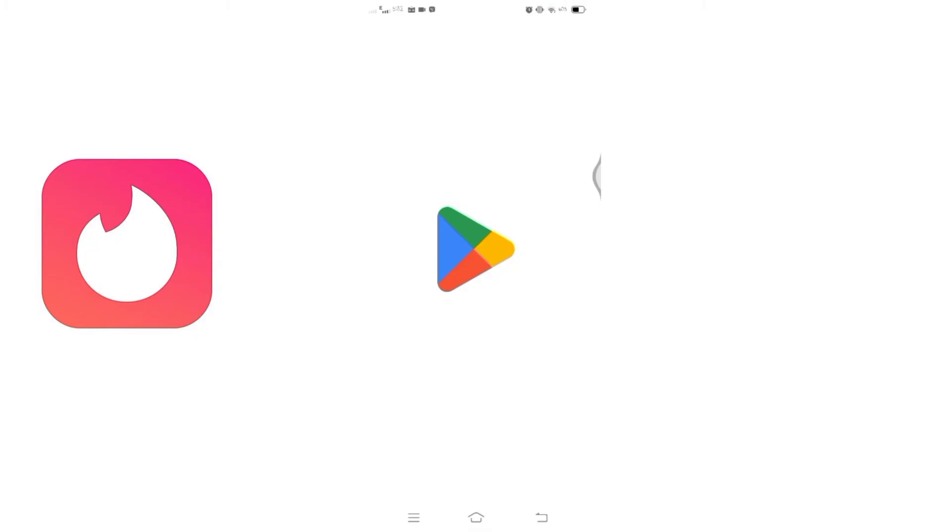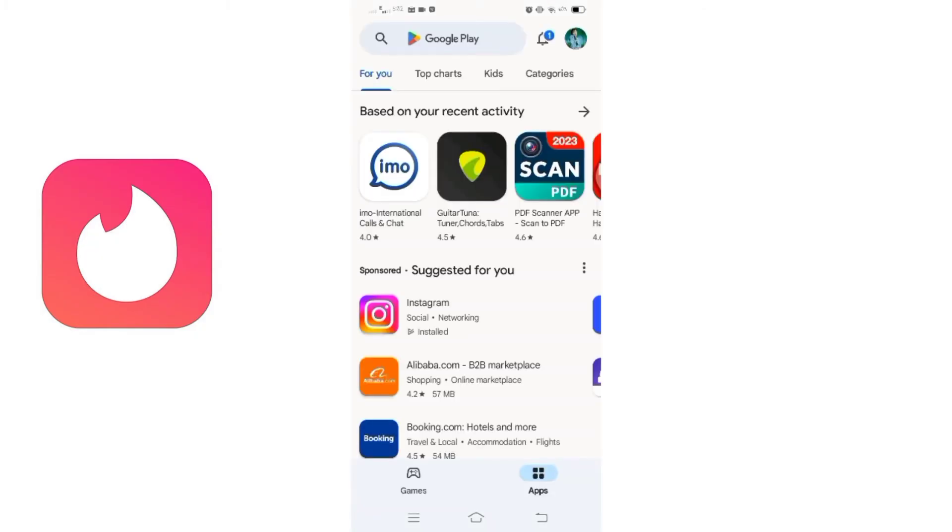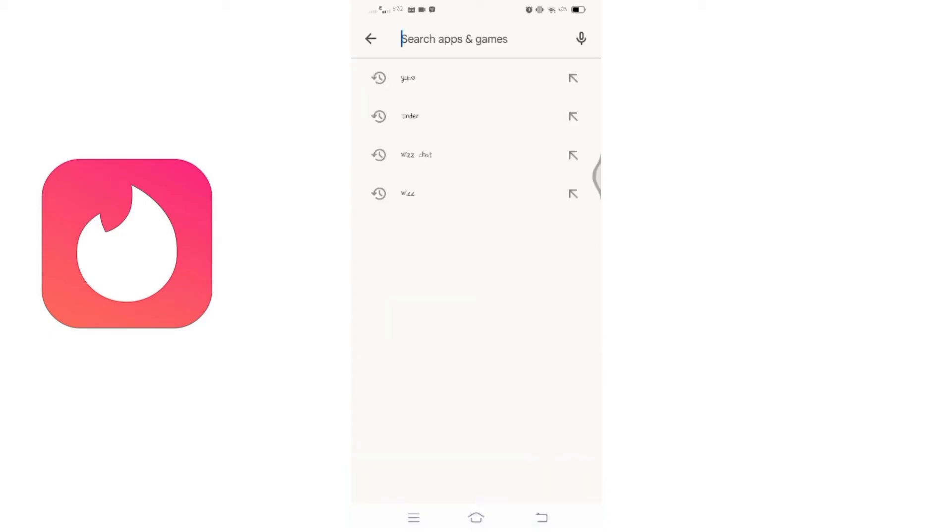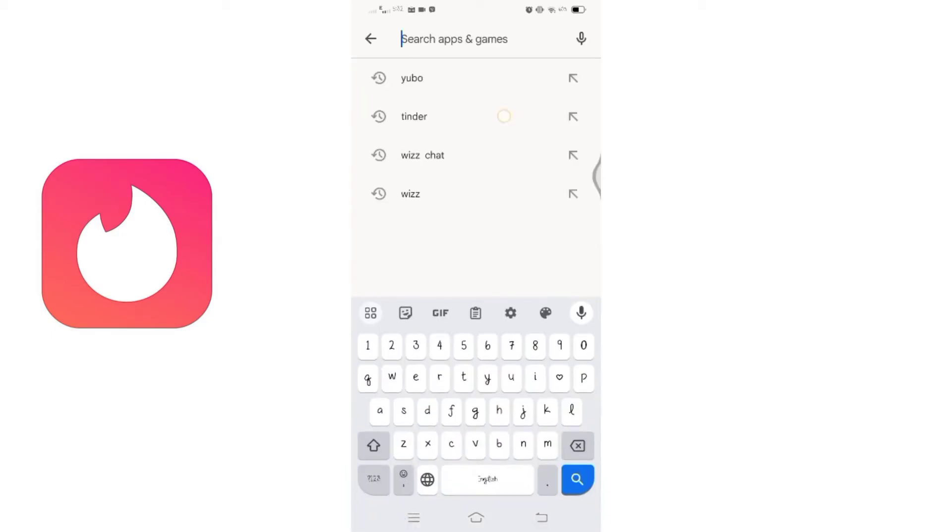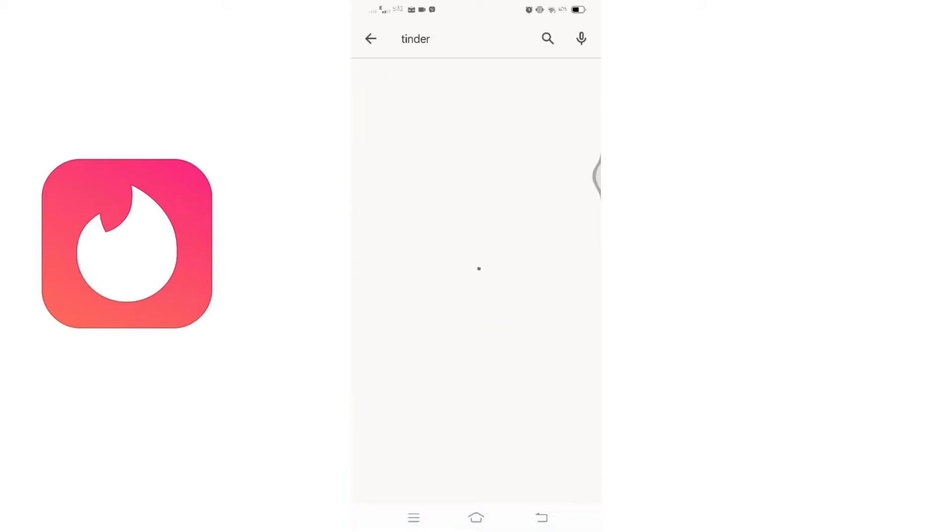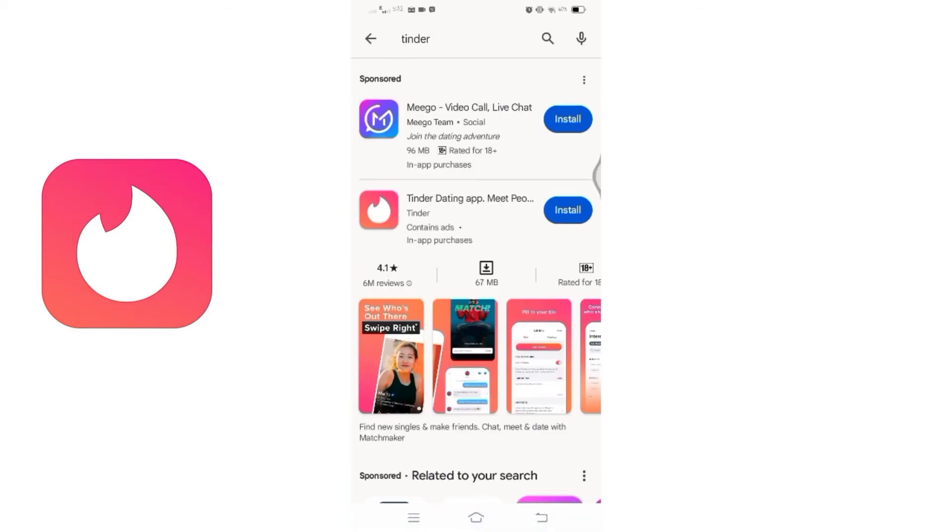Begin by opening the Google Play Store on your mobile device. In the search bar, type 'Tinder' and ensure you enter the specific keyword for an authentic app to download. Look for the app with a recognizable Tinder logo. This is the genuine Tinder app. Click on it to proceed.